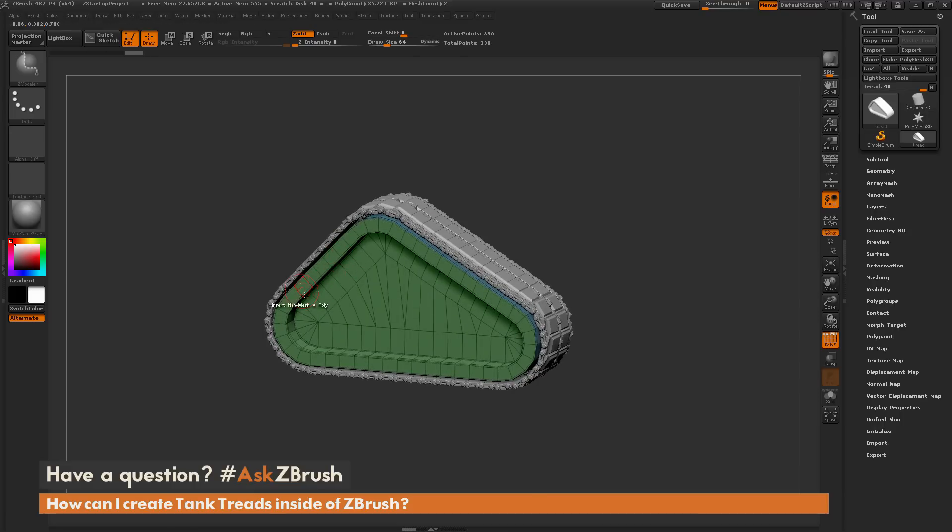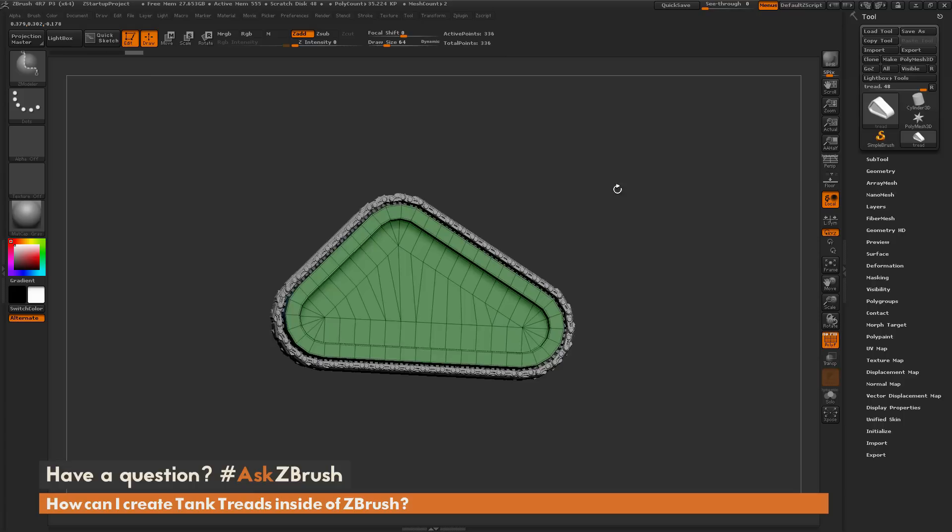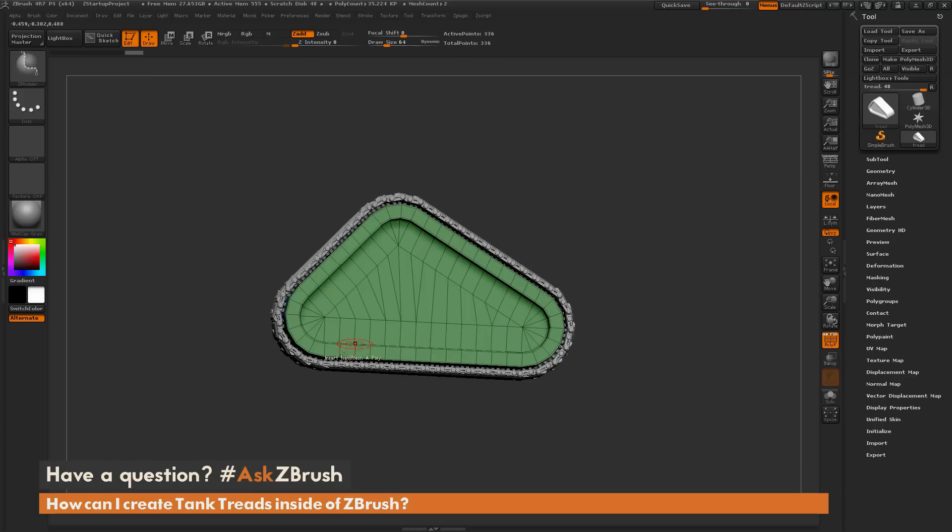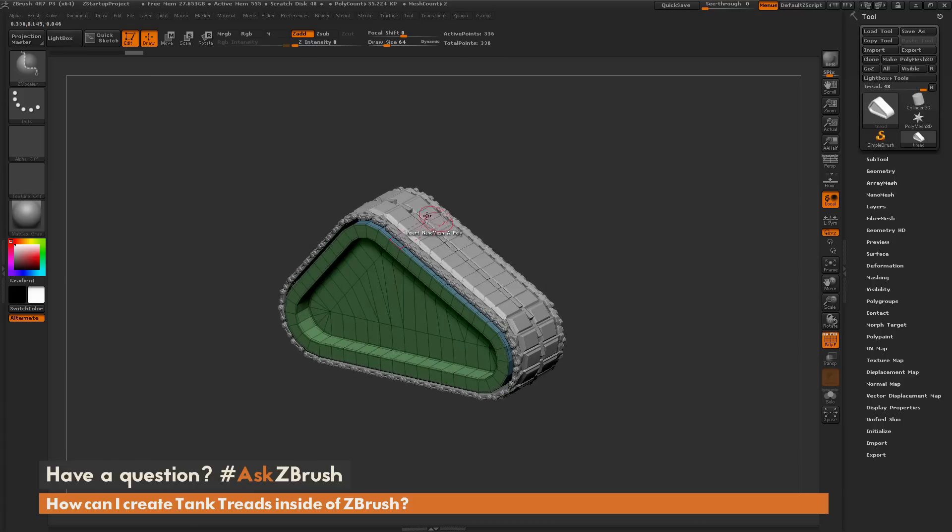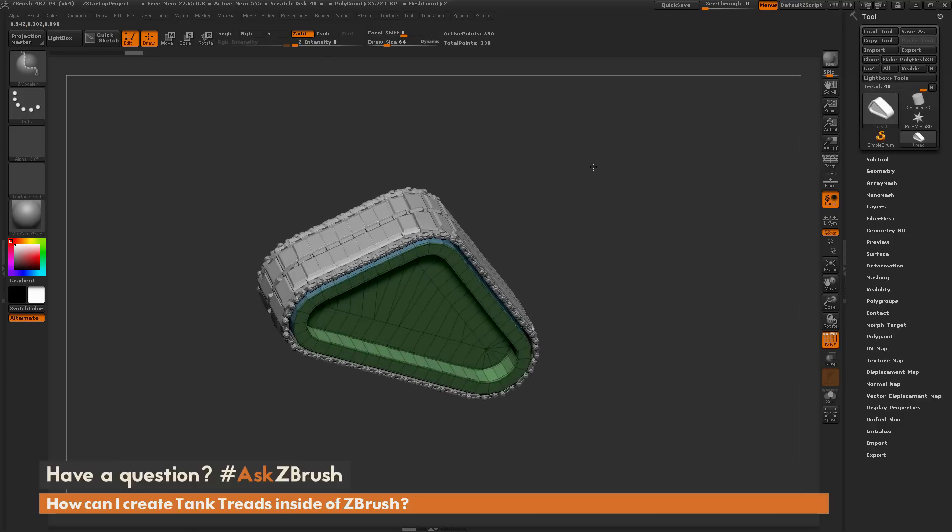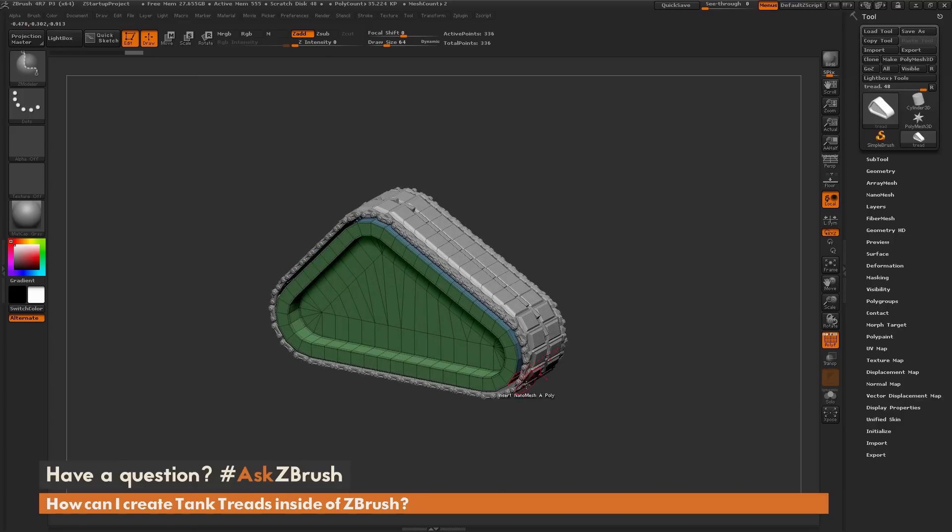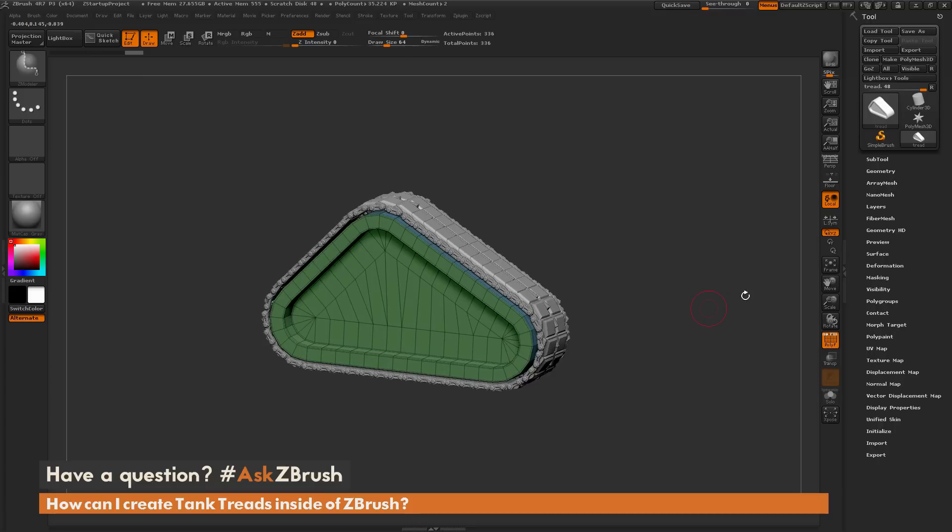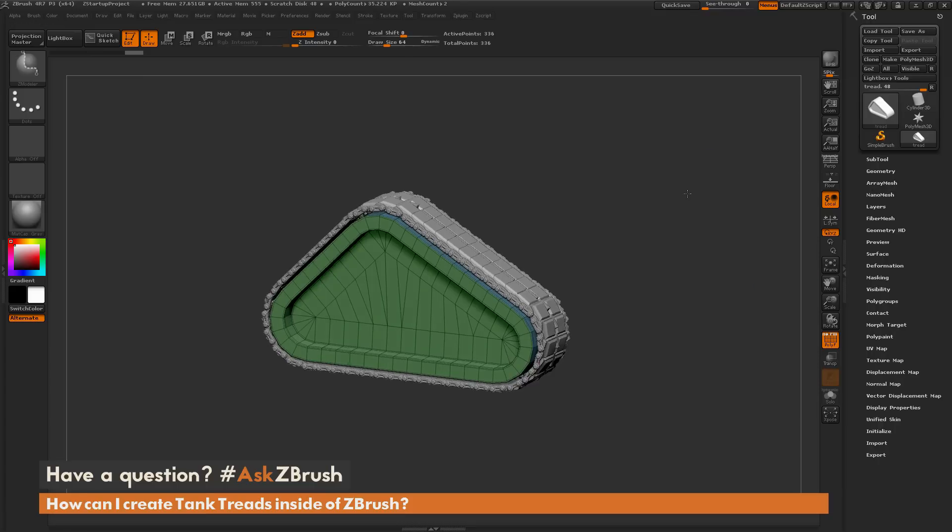I divided these tank treads up so they were pretty even across the surface, so that way each one of these treads falls into a size that closely matches every other tread.